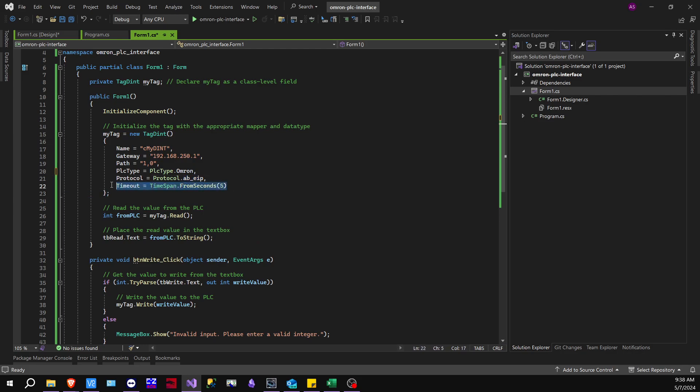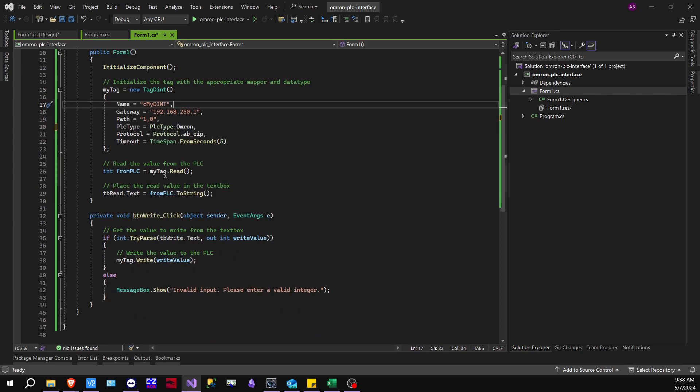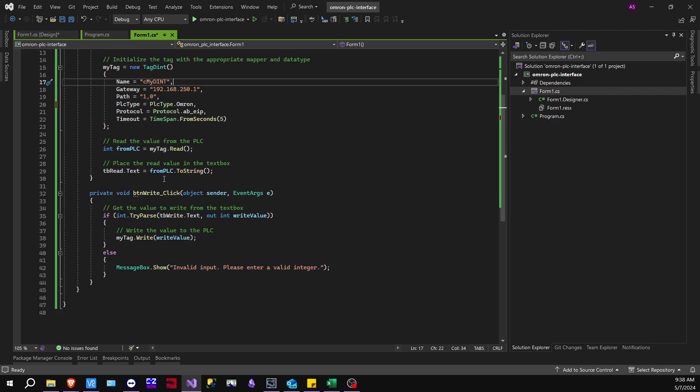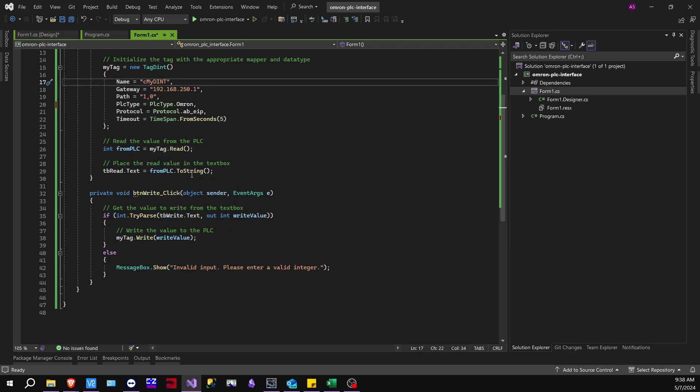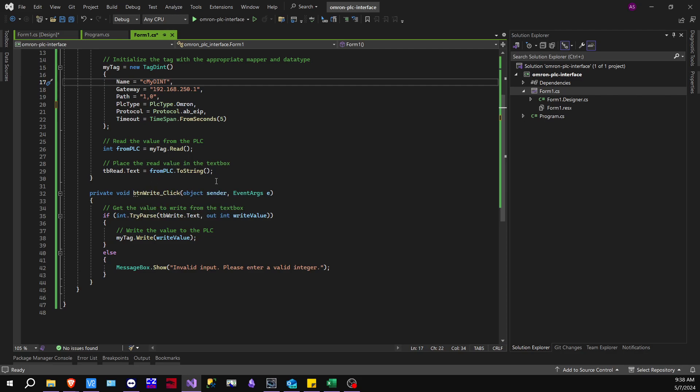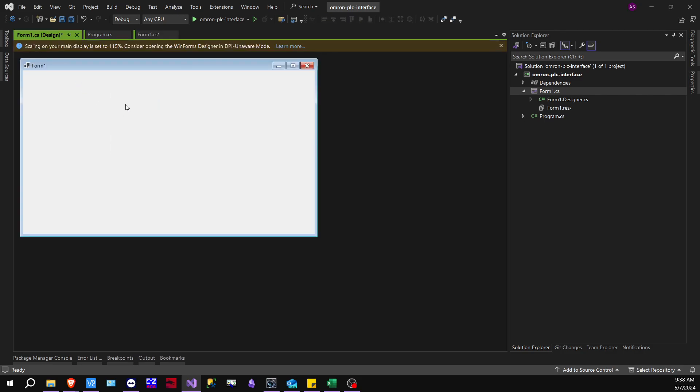I just left this default, the timeout. So moving on, I'm basically going to get the read value into an integer, and then this integer is going to be converted to string, and then it's going to be placed inside of the text box. It's called textbox read, which is this right here.